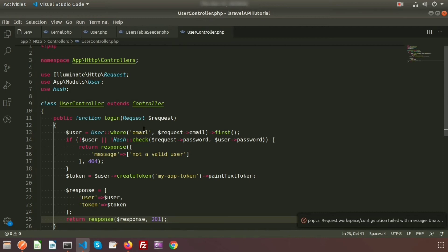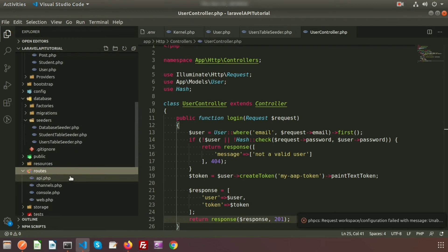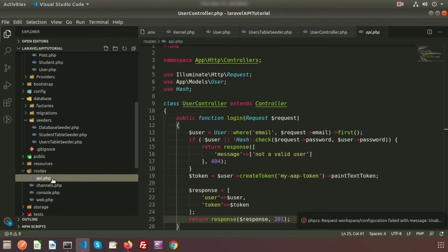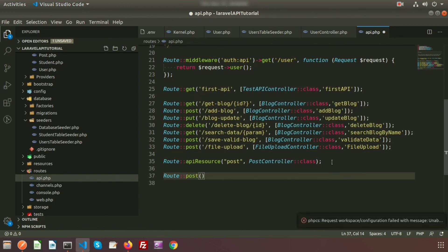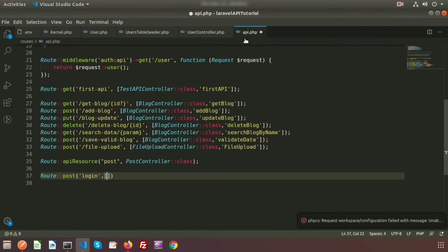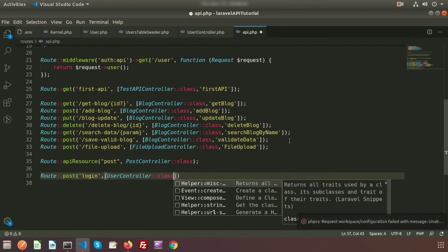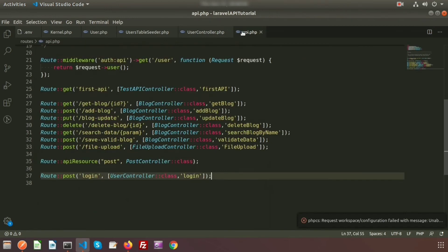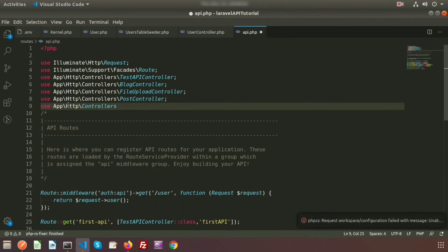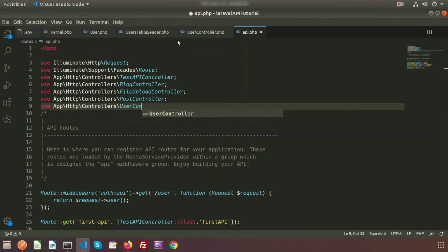Now we need to create a route. Go to routes/api.php. Create a POST route: Route::post('login', [UserController::class, 'login']). We also need to register the UserController into the routes file using: use App\Http\Controllers\UserController.